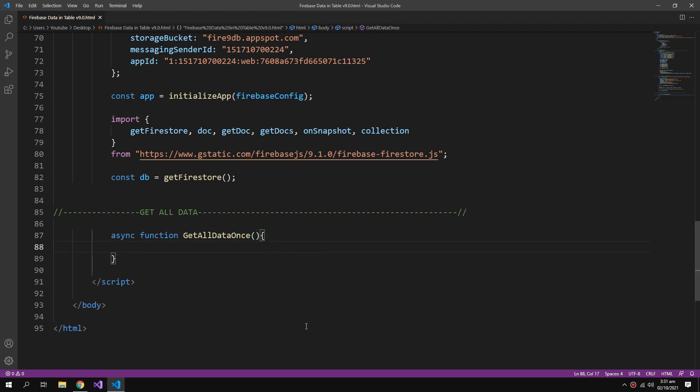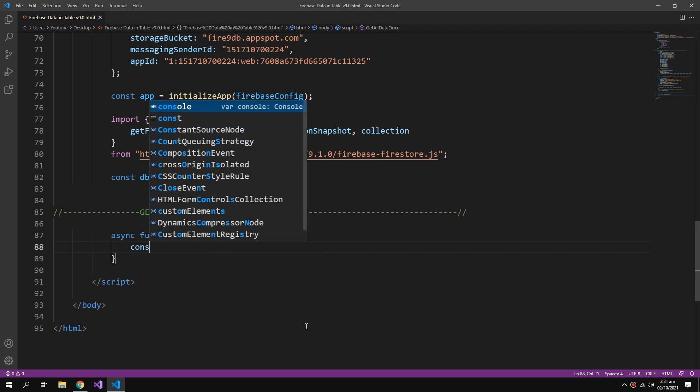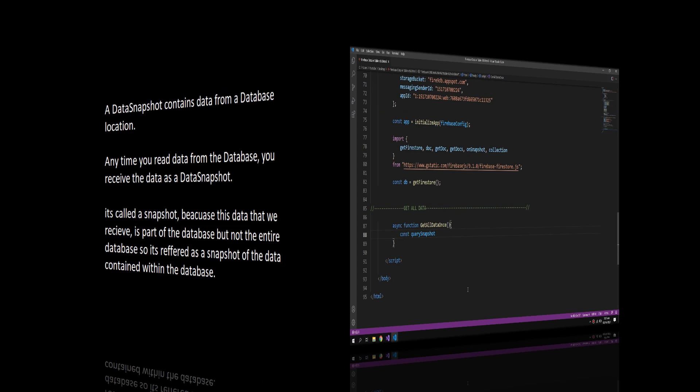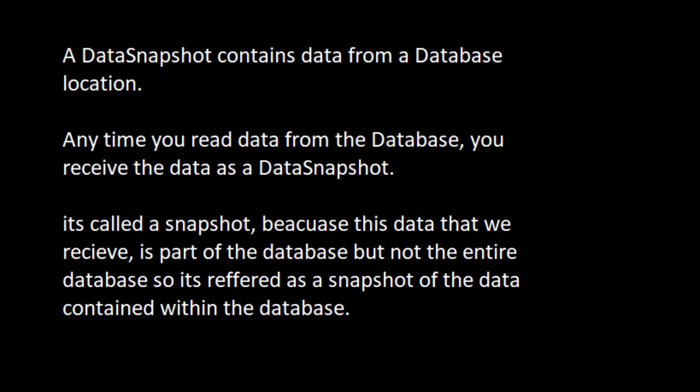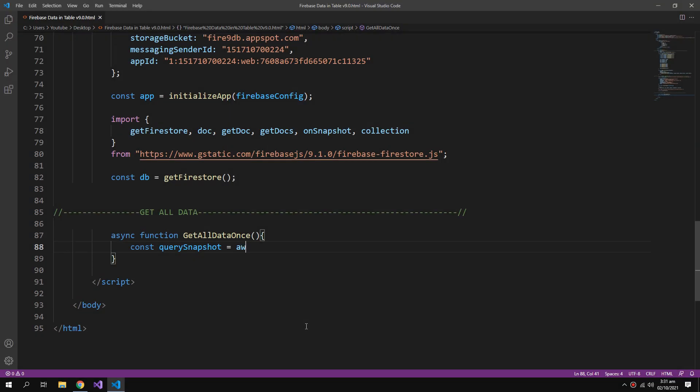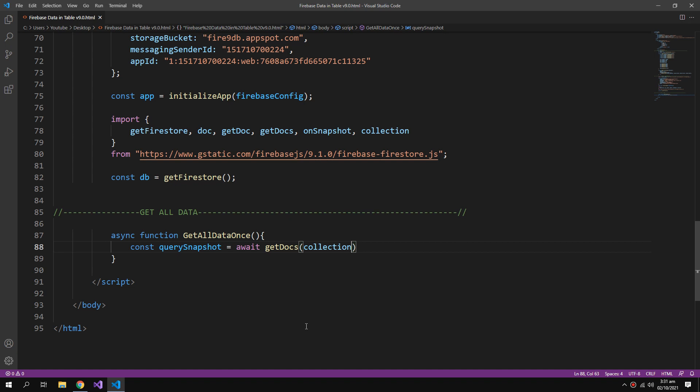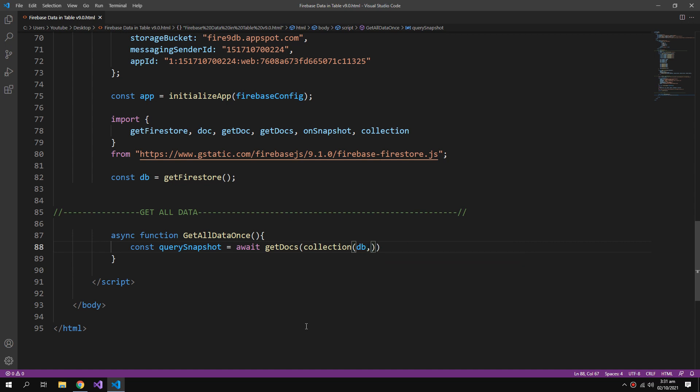Get all data once. For that we need to get a reference to the docs. So a constant query snapshot equals await getDocs function. Inside that I can write the collection function and it takes two arguments: the db object that we created and the name of the collection which is students in our case.